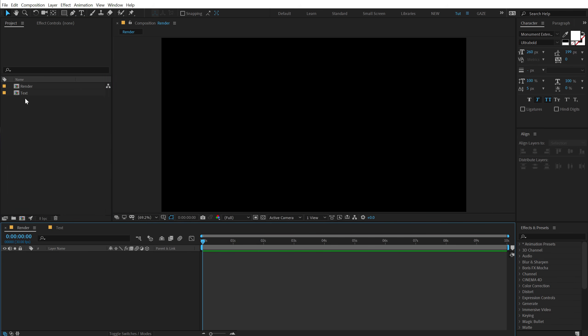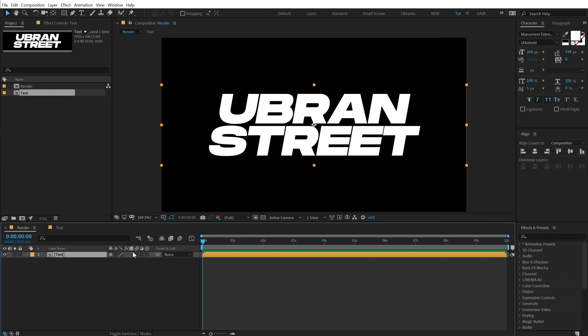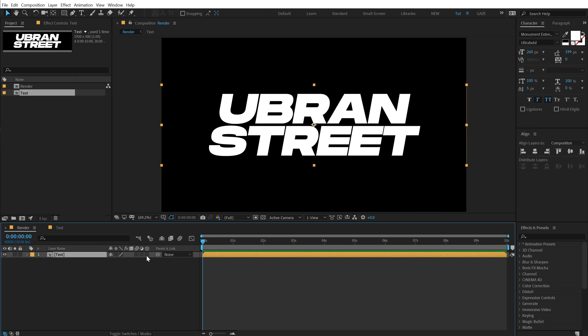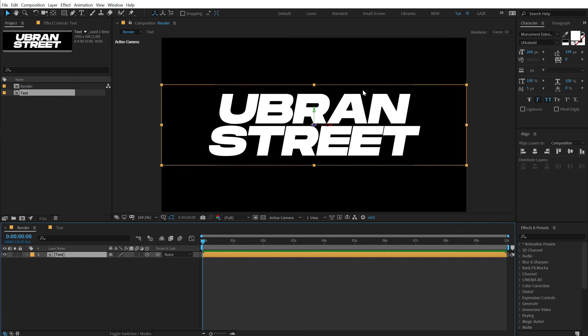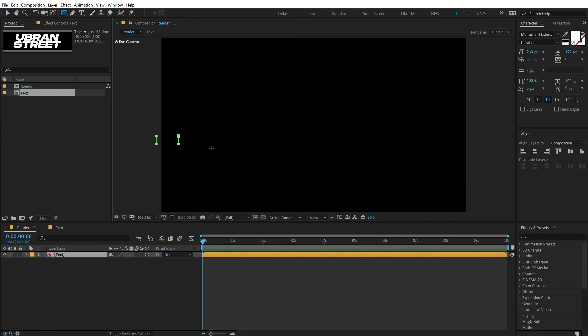Let's go back into our render comp and drag and drop in our text composition. We need to turn this layer into a 3D layer so we can easily add nice depth to it. But before that, we need to create our slices — it's very easy. Select the layer and select the rectangle tool.